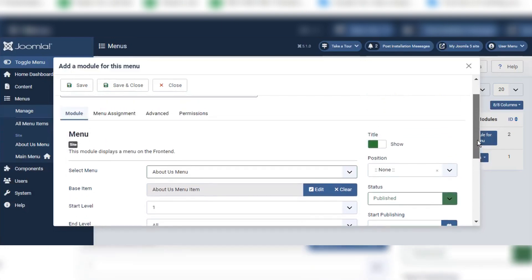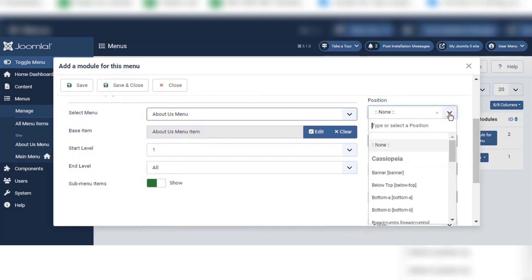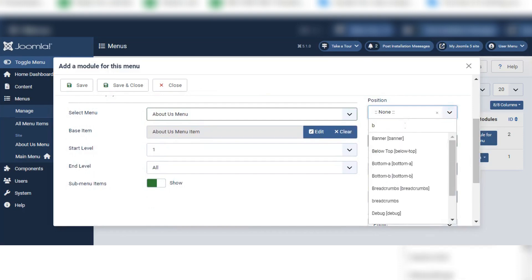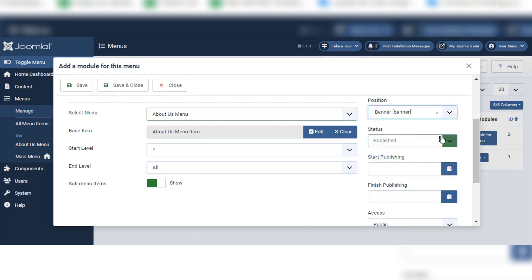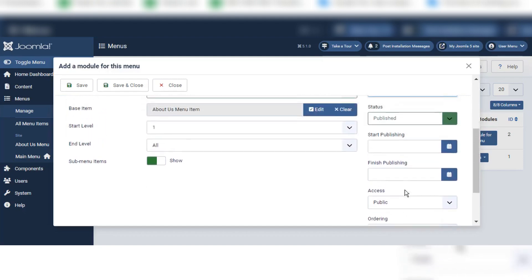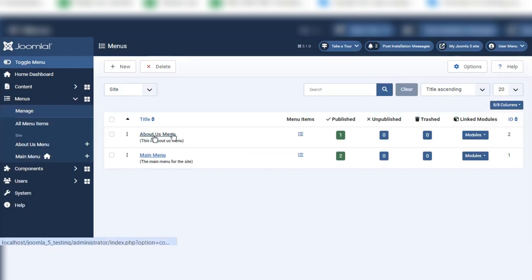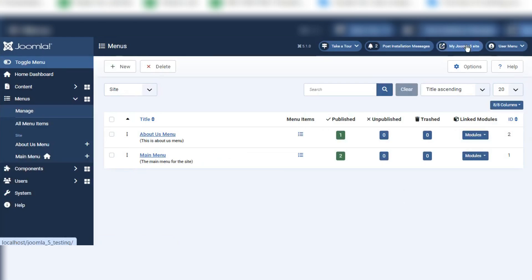Other settings we can leave as they are. For the position, we have to choose where we want to show this module. Let's try a position and see how it looks. I will click Save and Close. Now About Us Menu also has a module, so let's see how it looks on our front end.